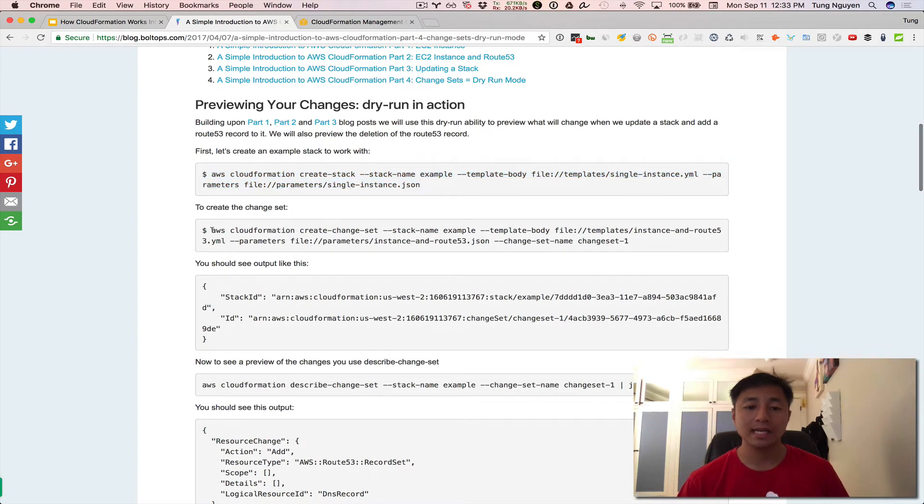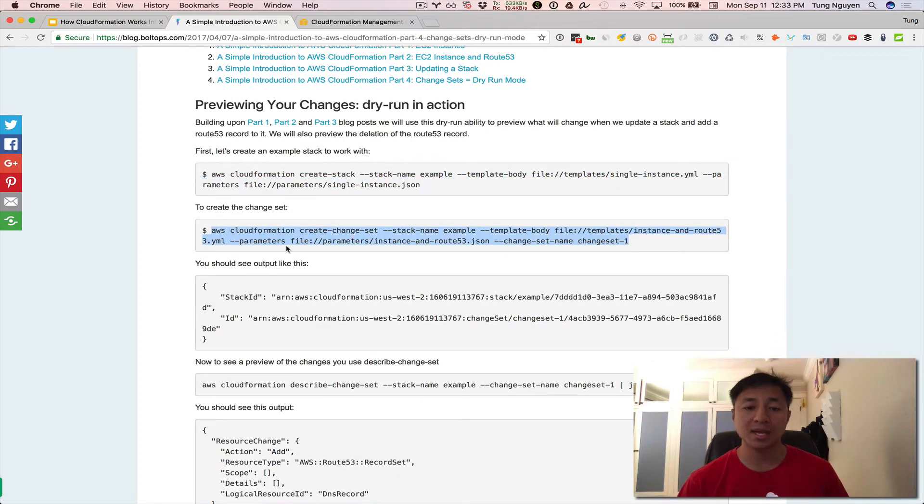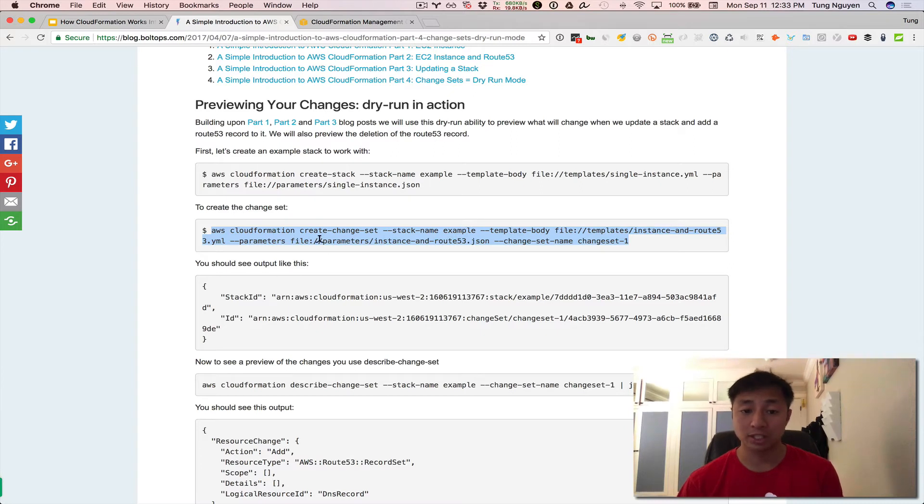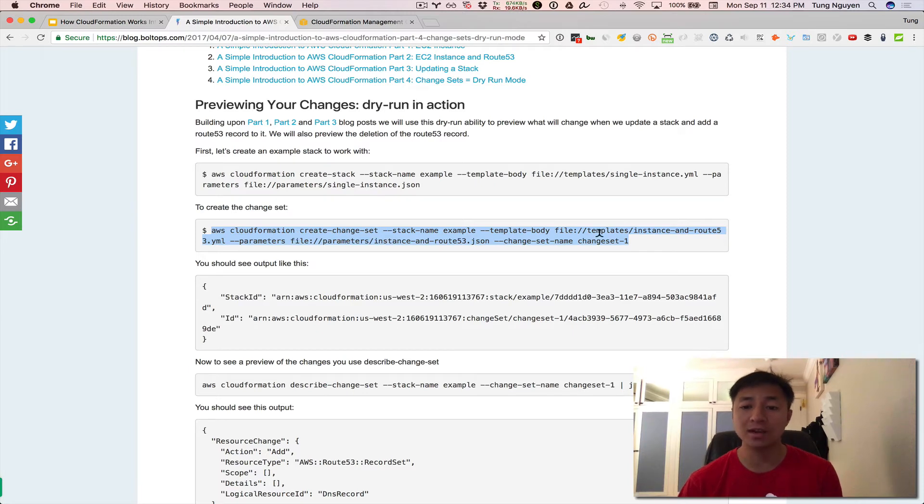So the next command we're going to do is we're going to create a change set. So this is the command create a change set. It's AWS CloudFormation create change set stack name example, template body. Now the new template body is the instance and Route 53 record. We're changing this. So we're adding the Route 53 record with its own parameters file and then change set name.